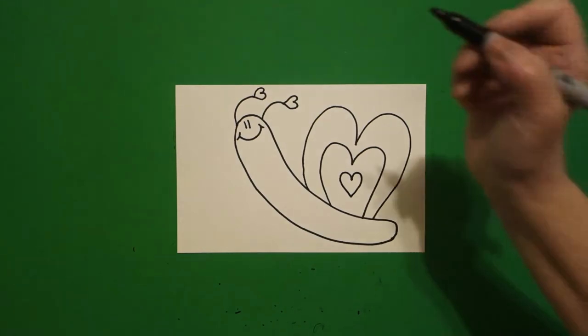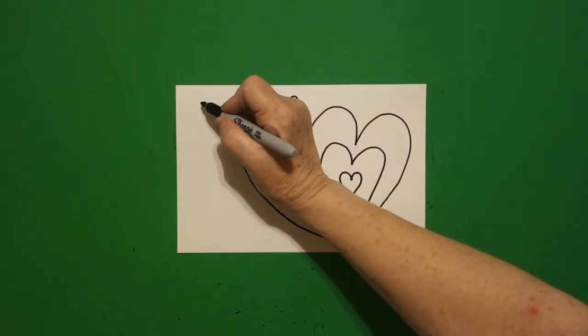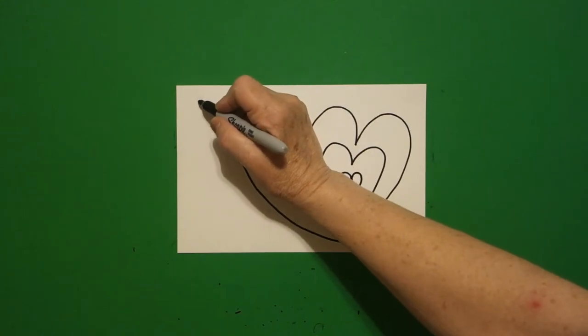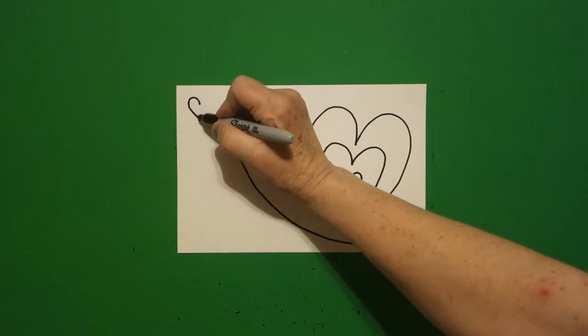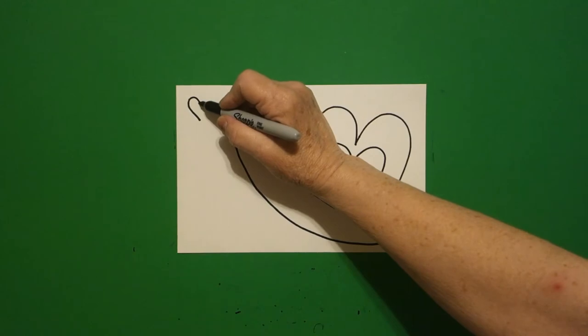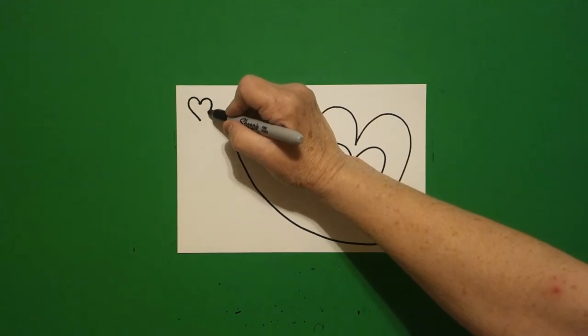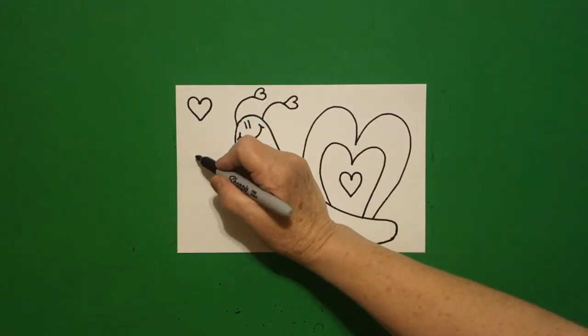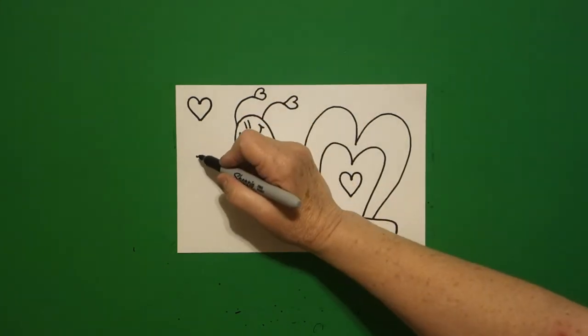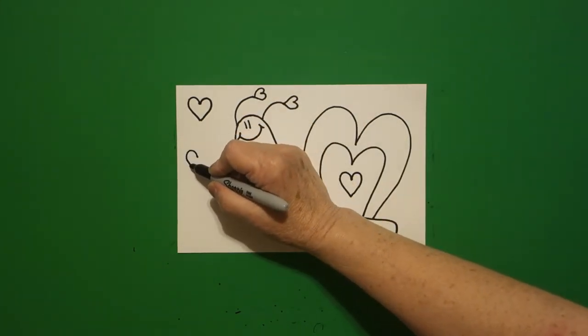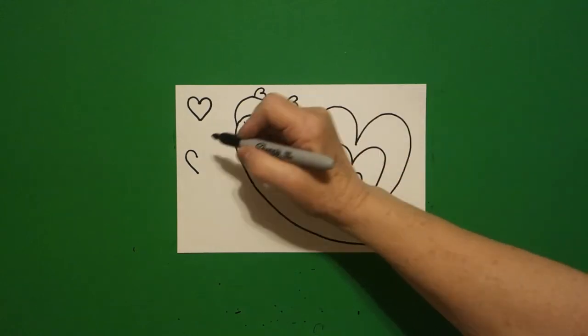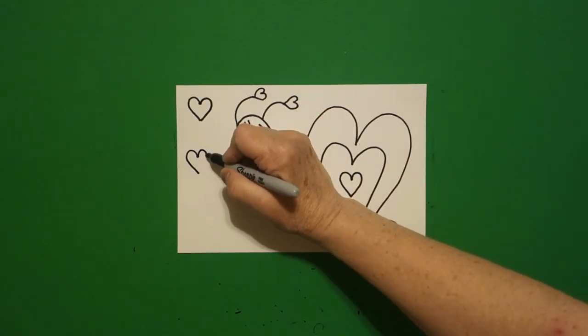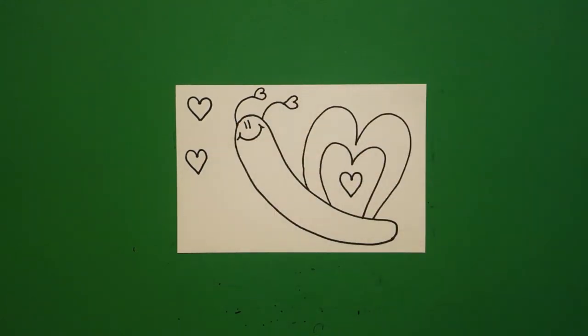Now I come over here and I put a dot and I'm going to draw a curved line out, down, come back to the dot, curved line out, down, connect. Come down and put a dot. I'm going to draw a curved line out, down, come back to the dot, curved line out, down, connect.